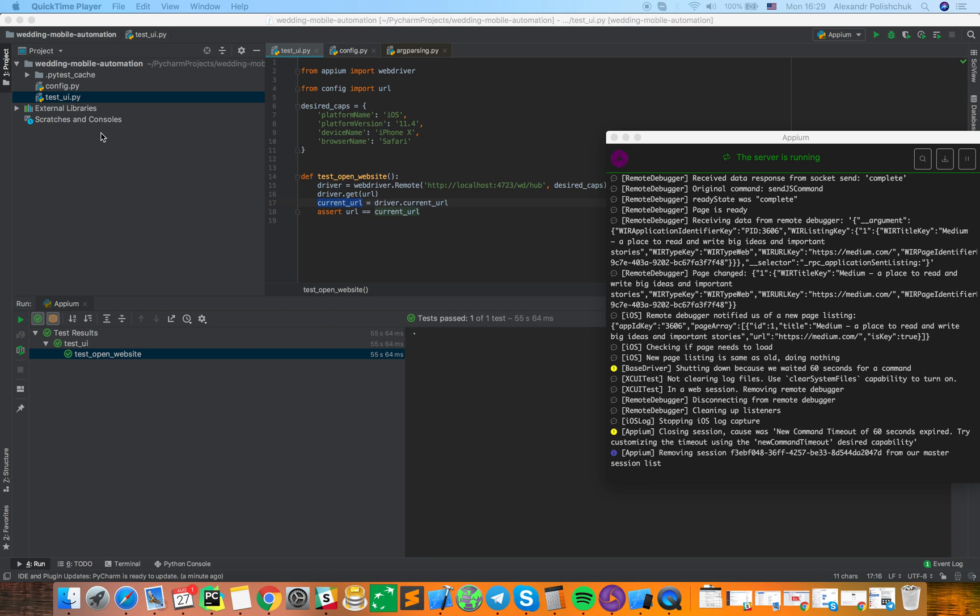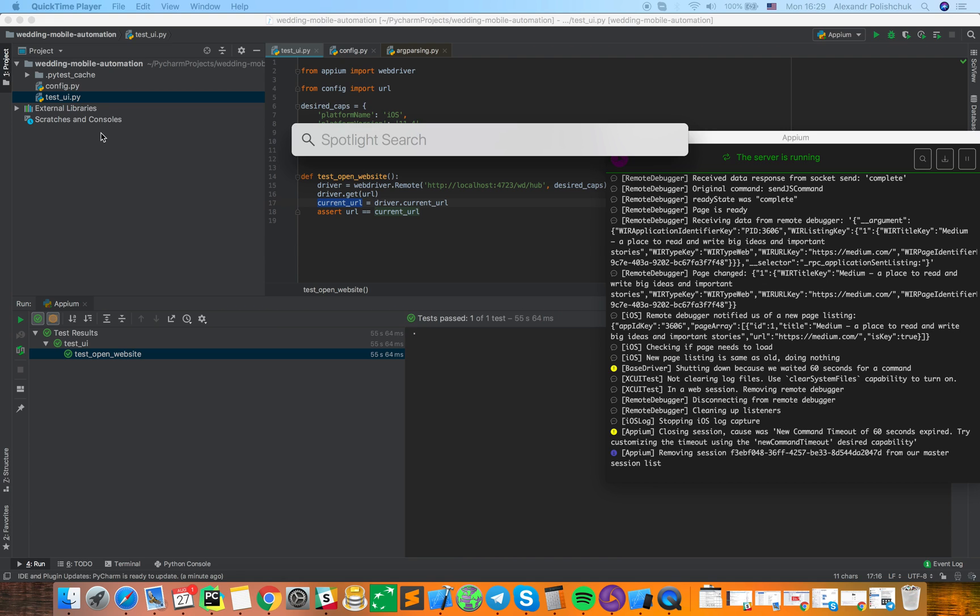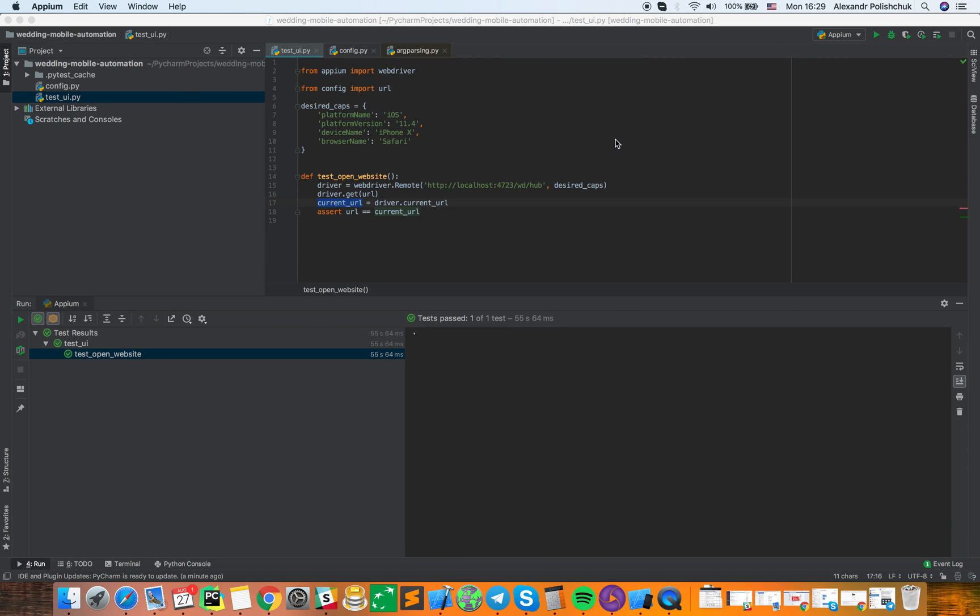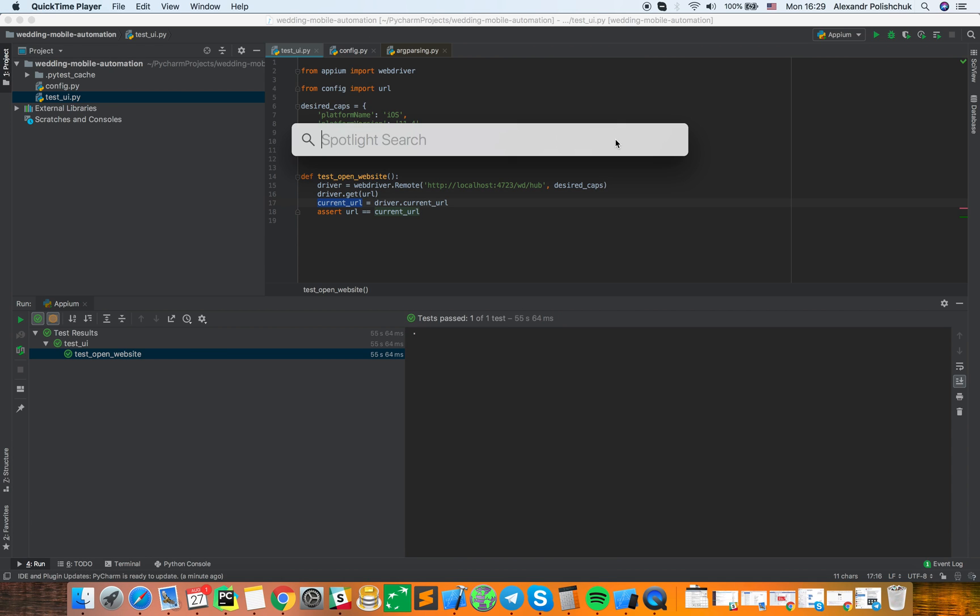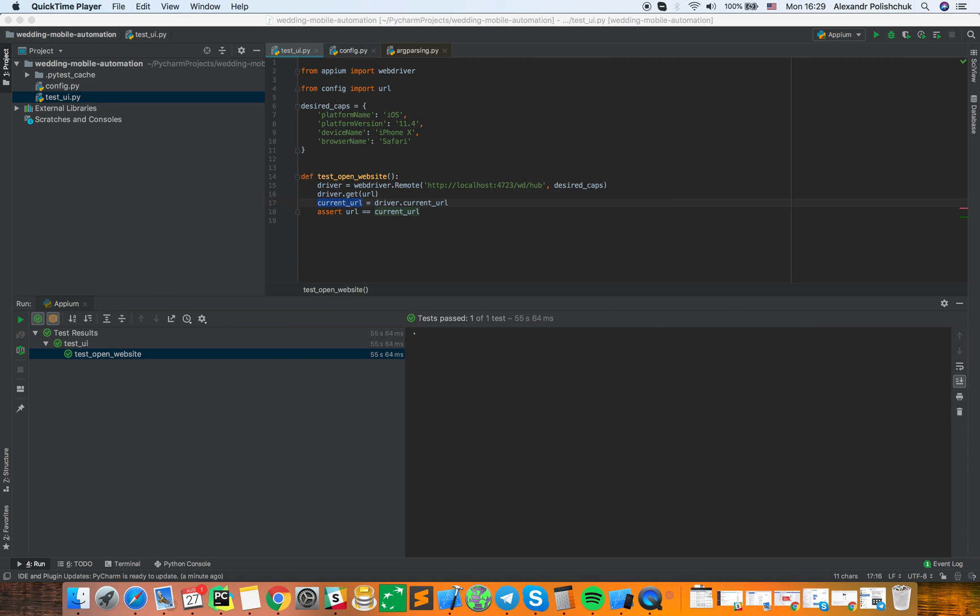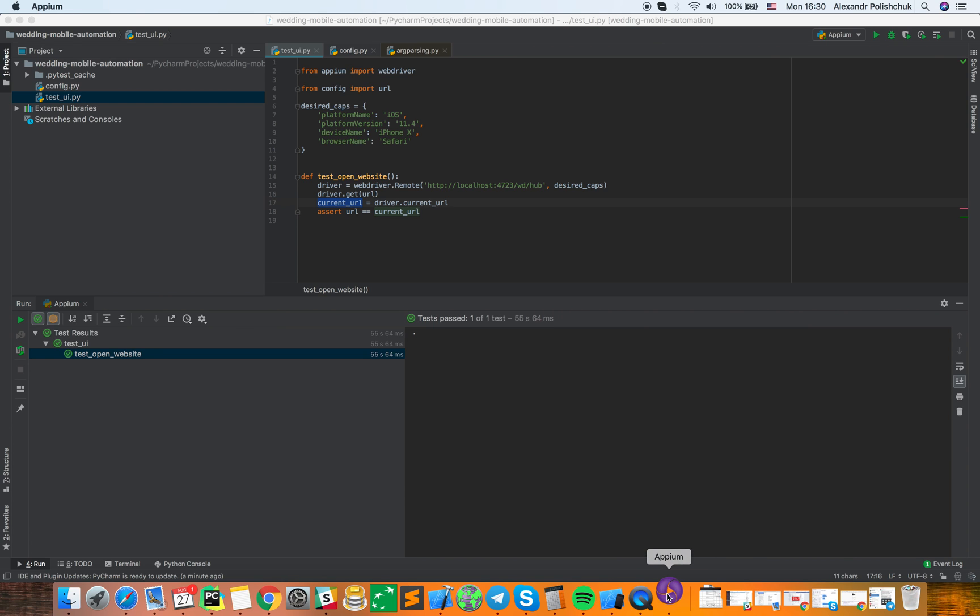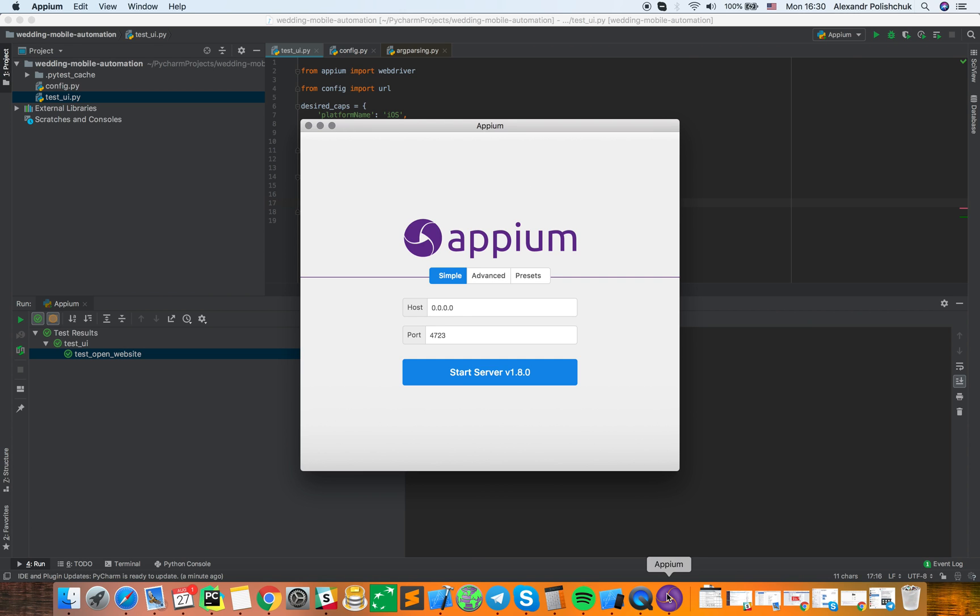First of all, we need to run Appium server. When it started, we should add capability to be able to connect to our server.